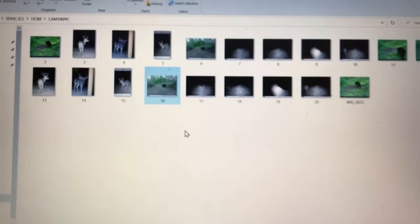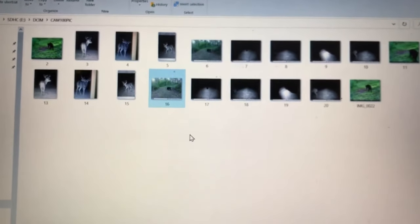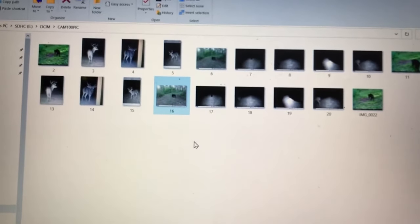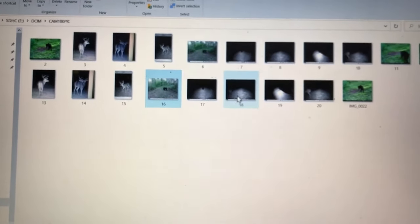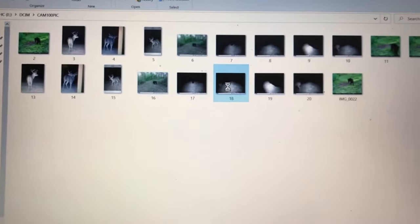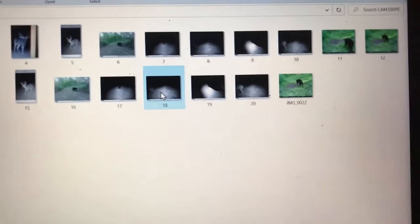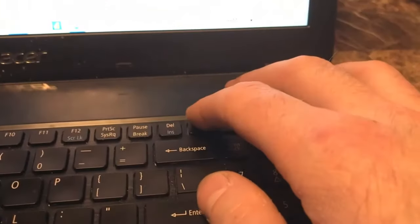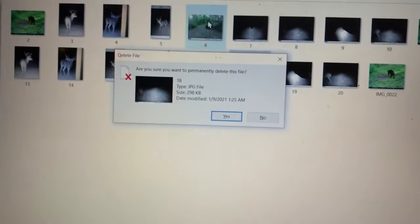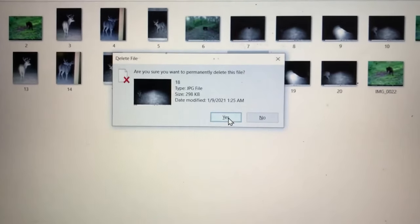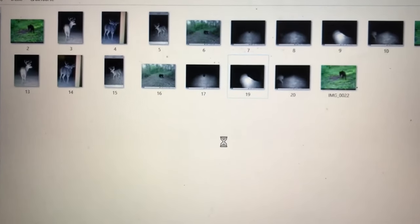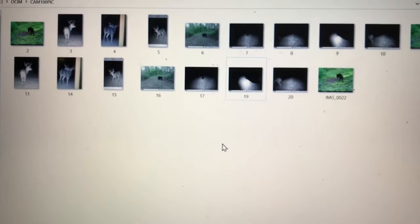So there's several different ways to select the pictures that you want to delete. If you just want to delete one, just click on it and you can hit Delete on your keyboard. It's going to ask you if you want to delete it, you can say yes, and that picture is gone.